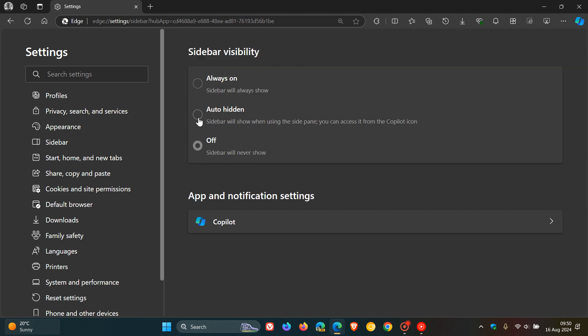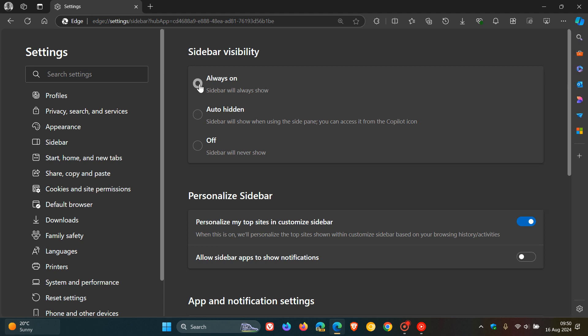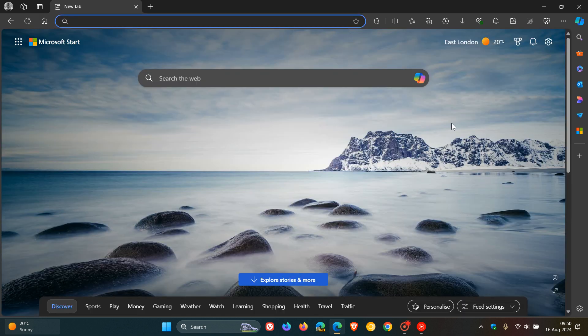So there we have it. Off, auto hidden and always on. And I posted on this just a couple of days ago when it was in early preview and has already made its way into the stable version. So obviously, Microsoft thinks that this is a good idea. And I actually think this is a nice move, as mentioned, just a little bit more versatility when it comes to the browser.